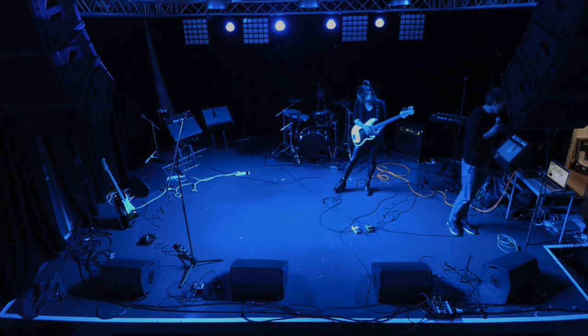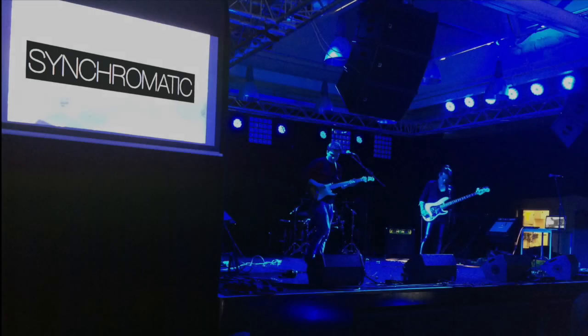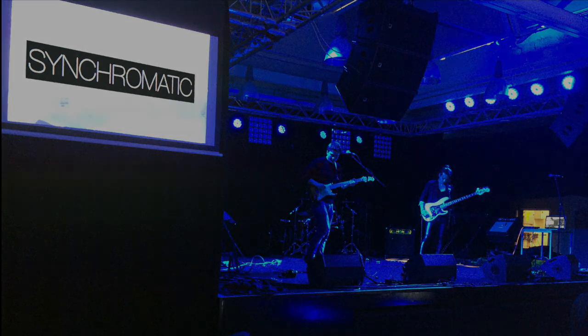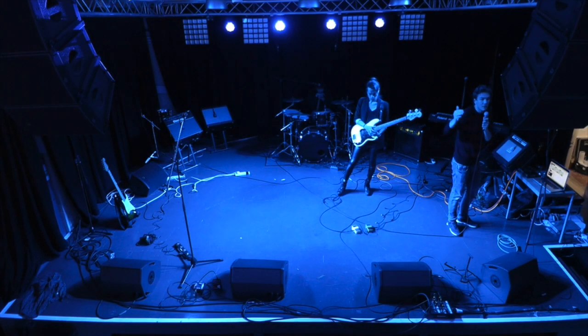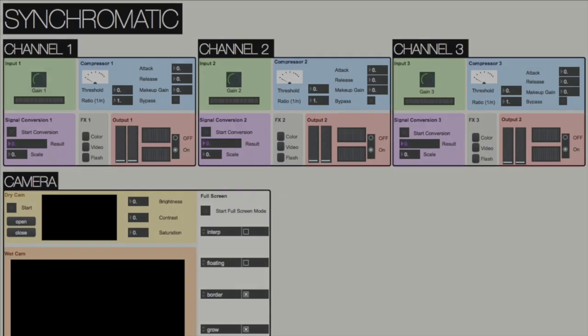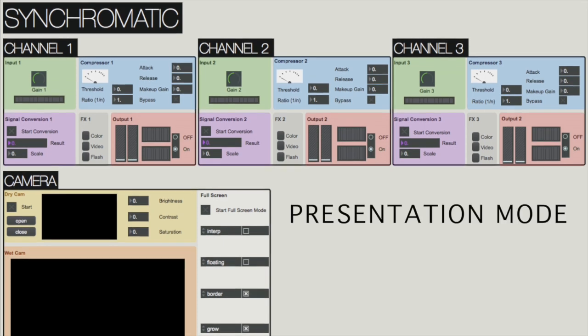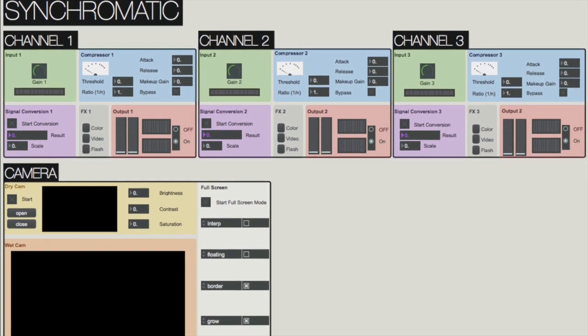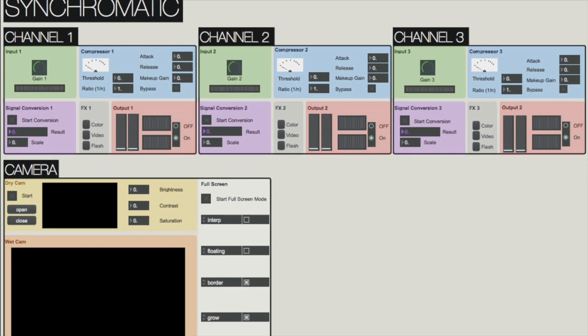So what is this patch? We named it Synchromatic, because the point is to synchronize chromatic effects with the audio signal. As you can see, you can use three channels — these are your three analog inputs.